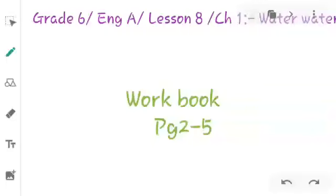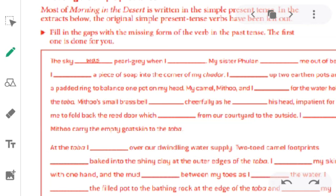In our online class today we are going to study chapter number one: Water — the International Approach. We are going to start our workbook on page number two, where we have an exercise to fill in the gaps with the missing words.